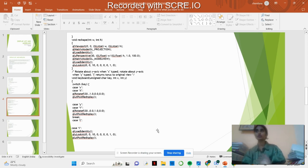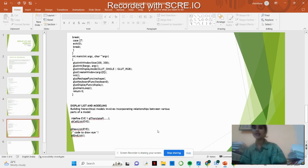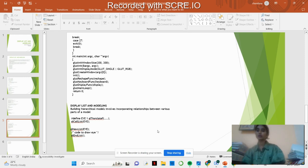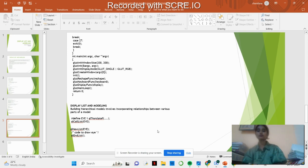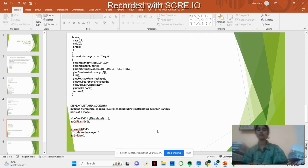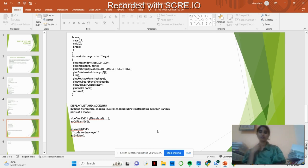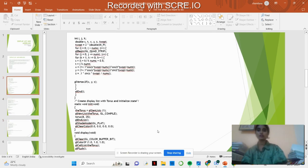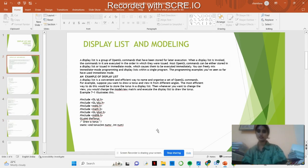Here is the main function where we are giving the window size and display mode, creating the window, providing the reshape to bring back to the original position, keyboard for typing X, Y, I for the rotation of the torus, and main loop for looping of the variables declared initially. This is all about the display list.